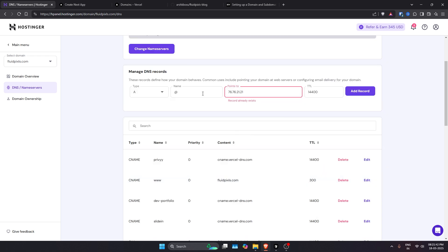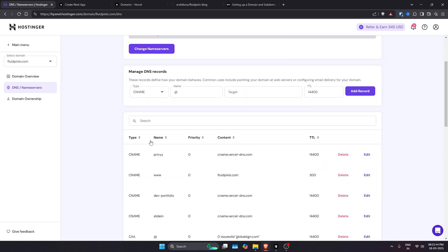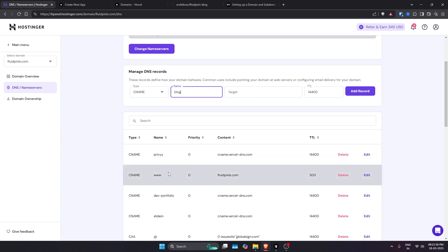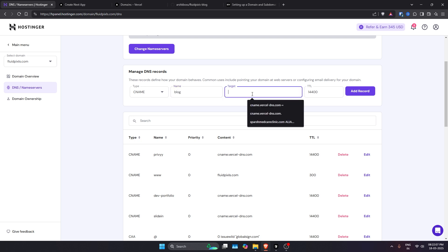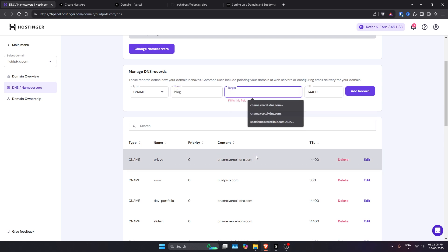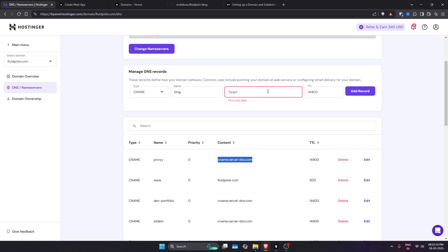I'm just going to create a new CNAME record. The name will be whatever subdomain you want to create. In my case, I want to create a new subdomain for blog at blog.fluidpixels.com. You'll just go ahead and type 'blog' in the name section, and for target you need to note down this.